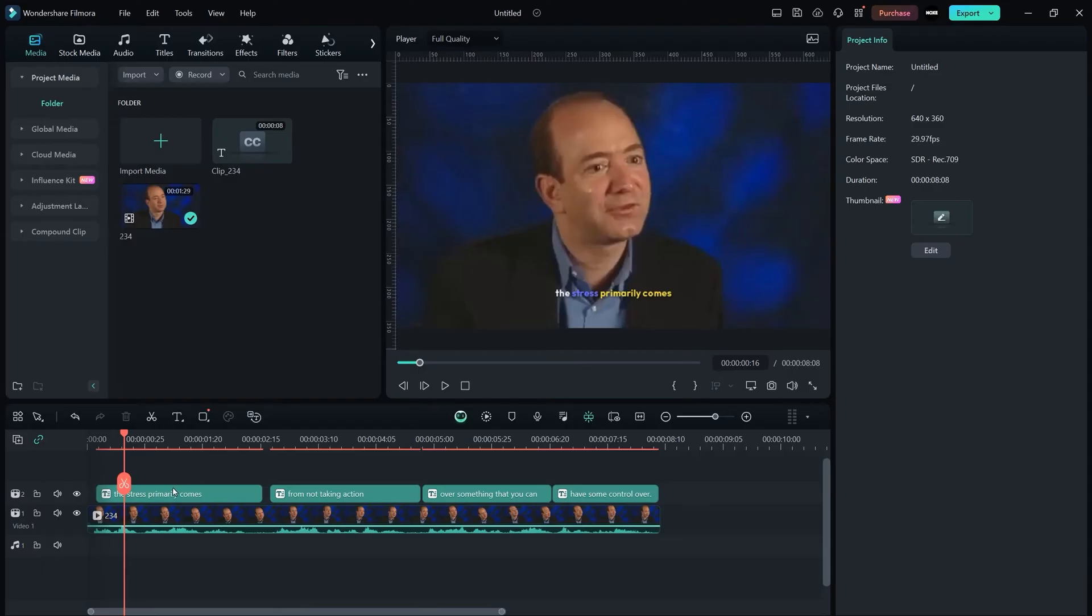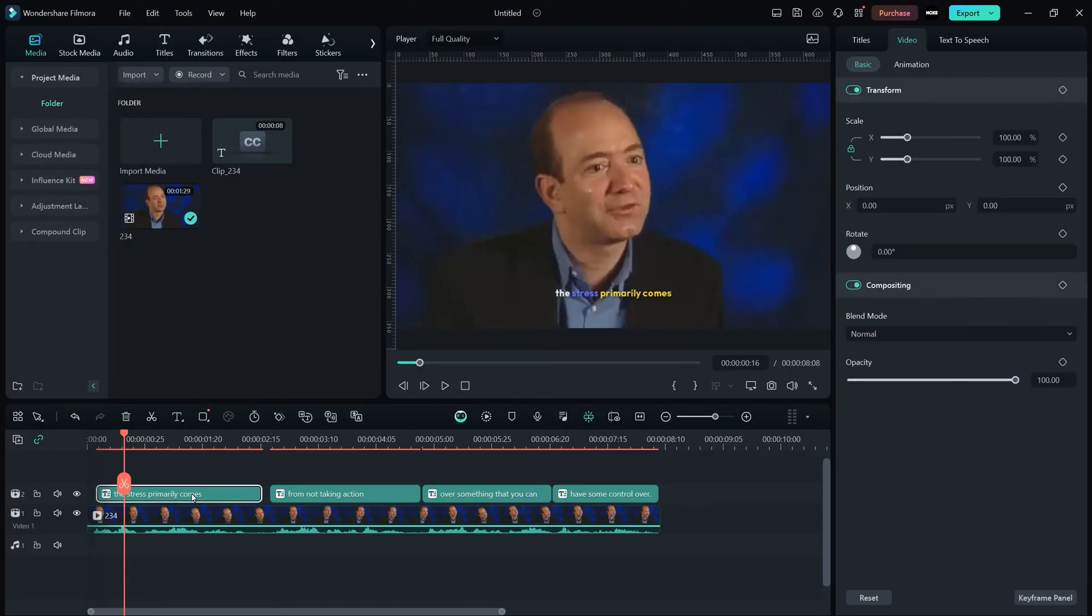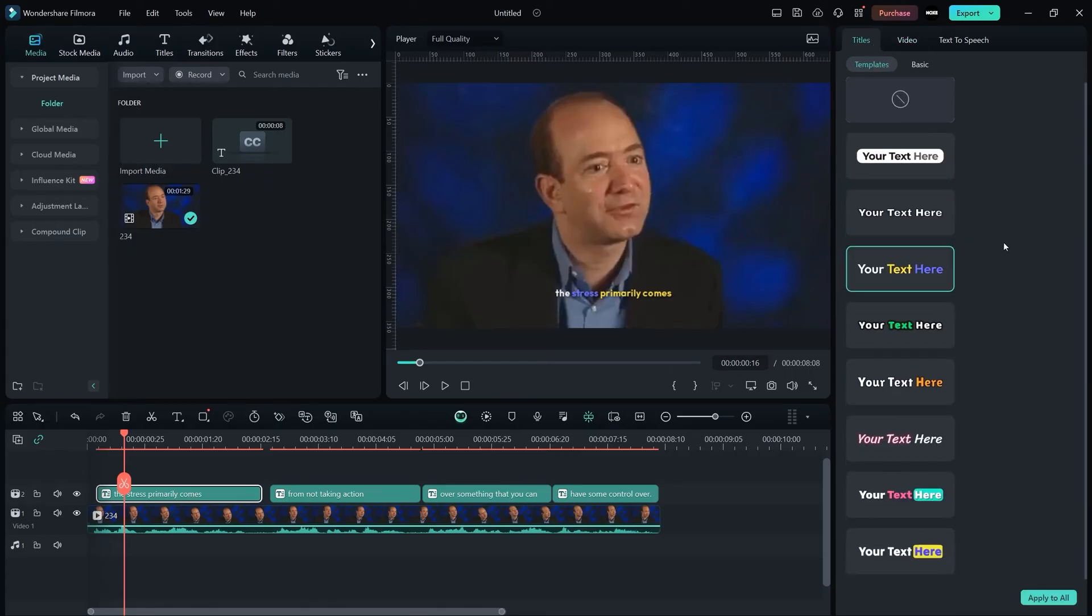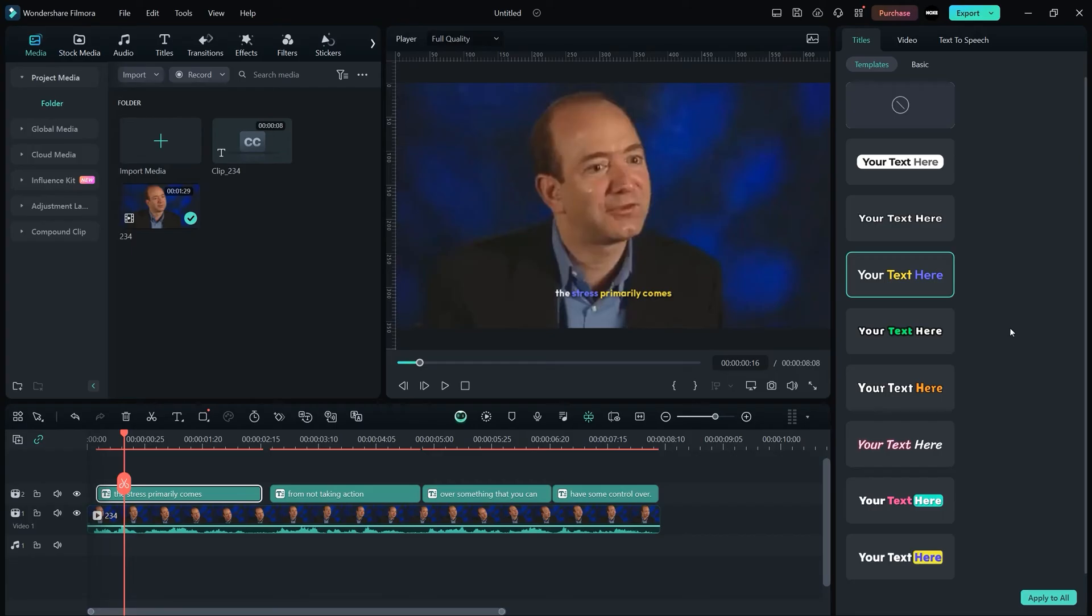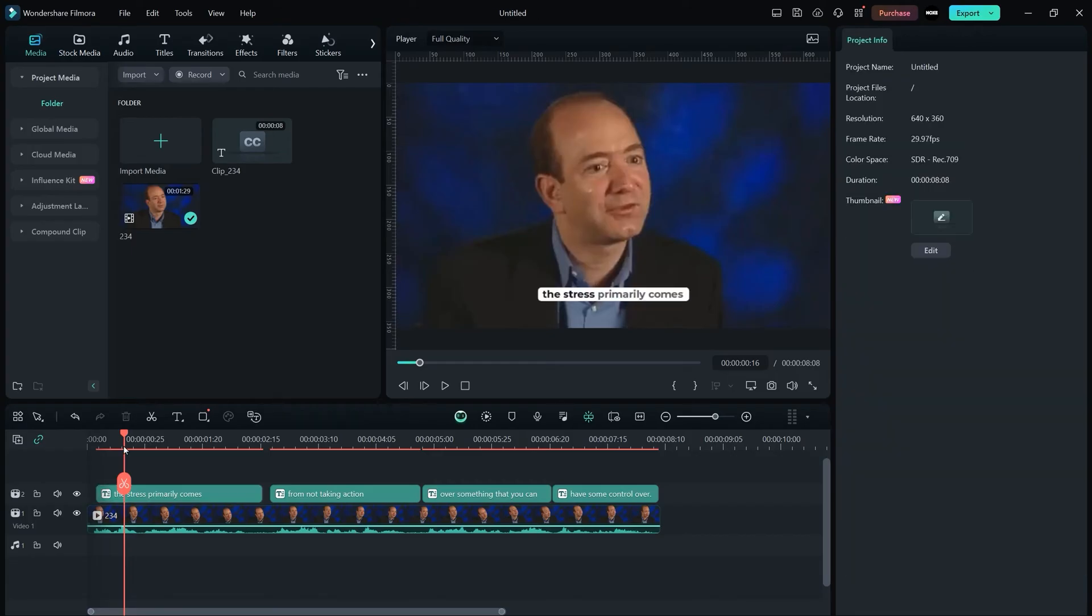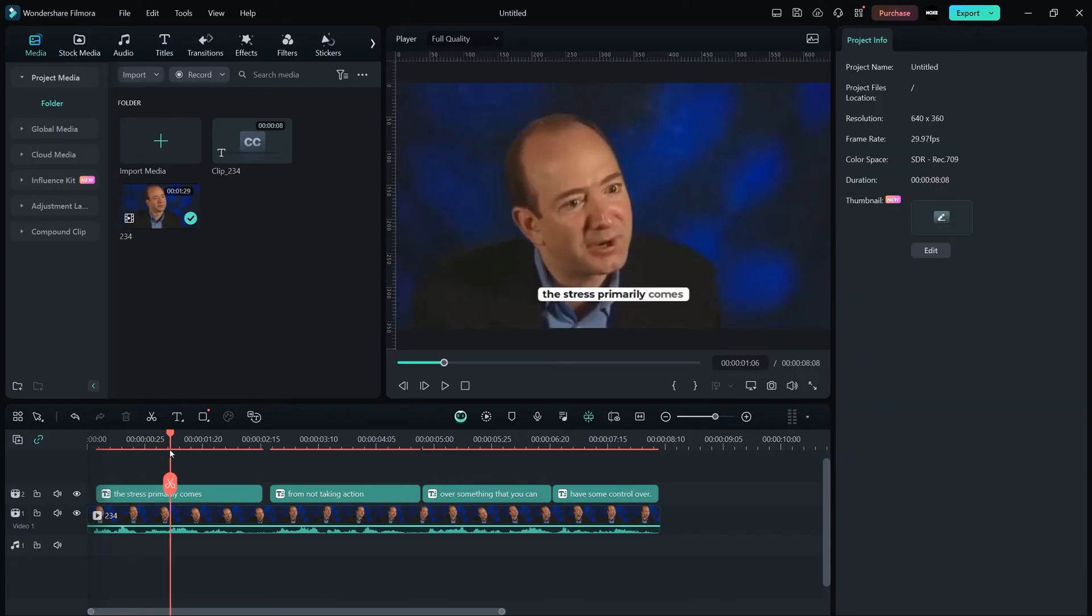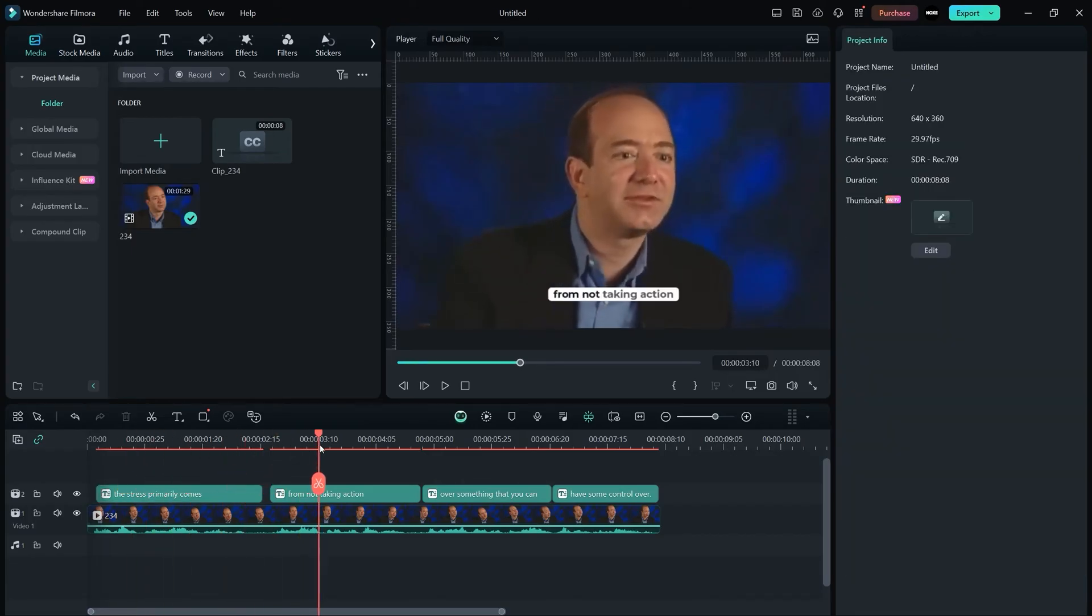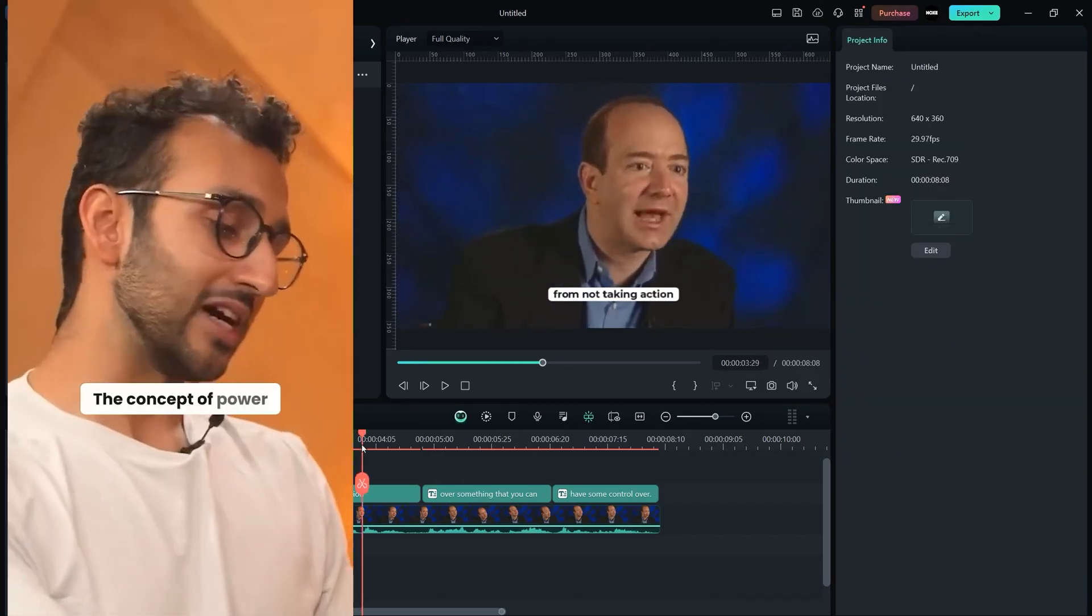For editing this subtitle, you just need to click on the subtitle that you want to edit, go to titles, and here we have a couple of templates that you can use. This template looks the same as the Ali Abdaal subtitle style.